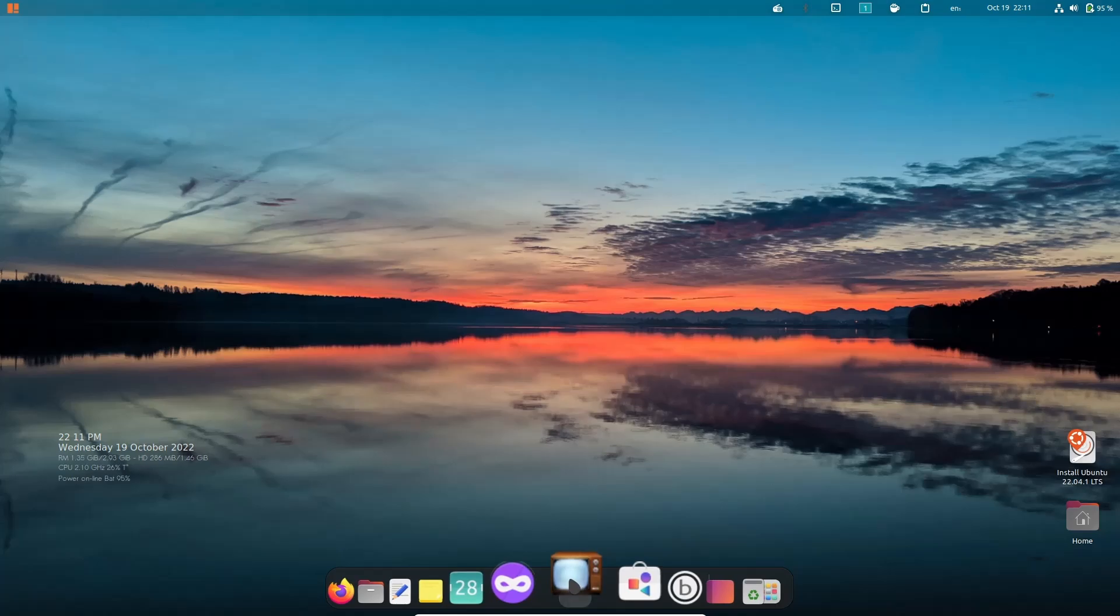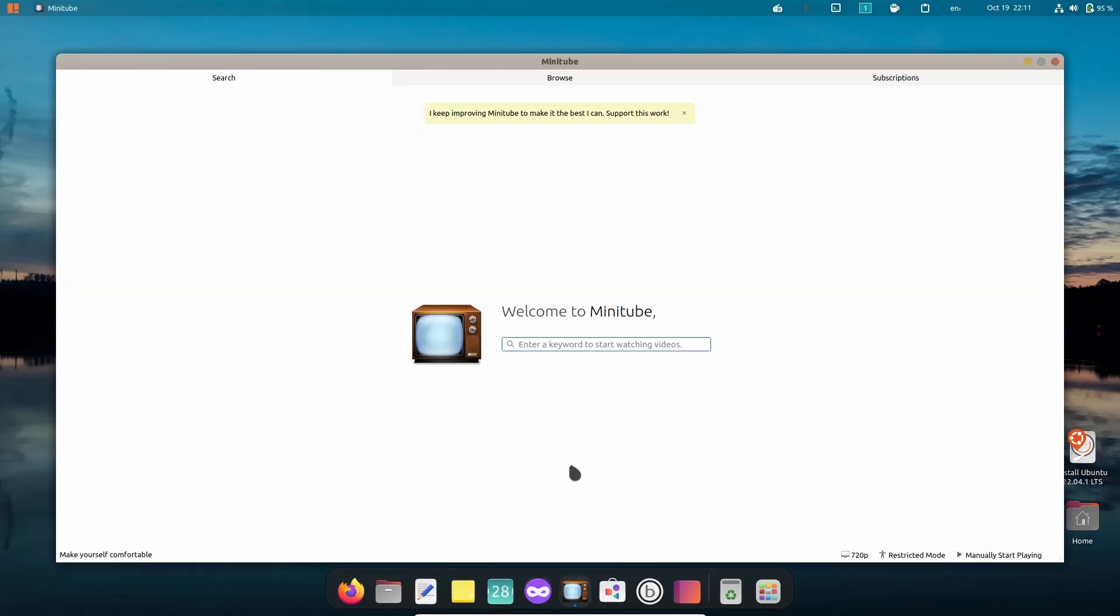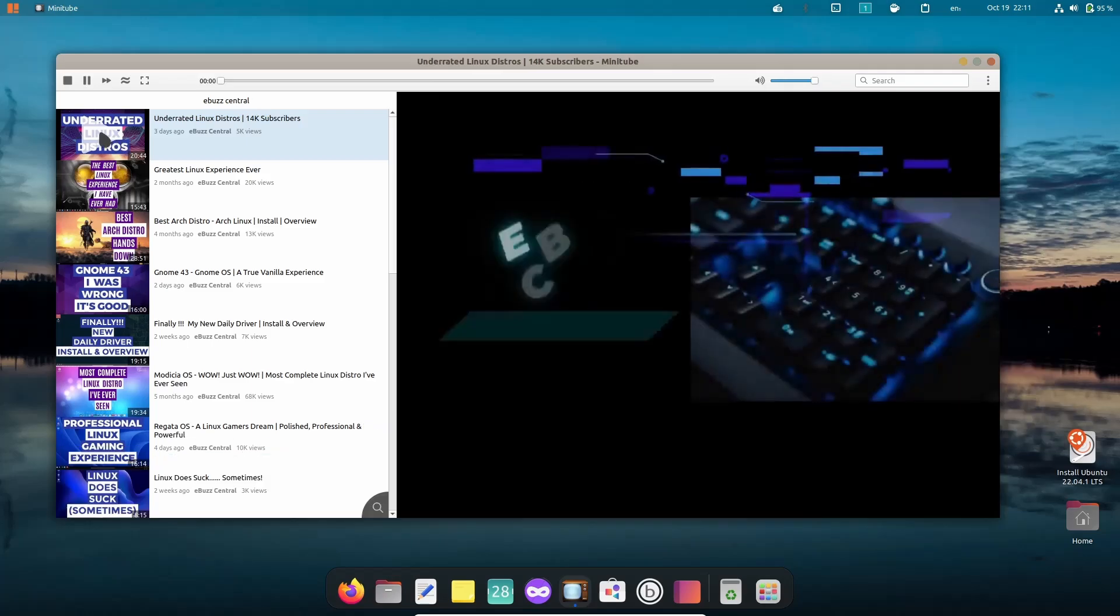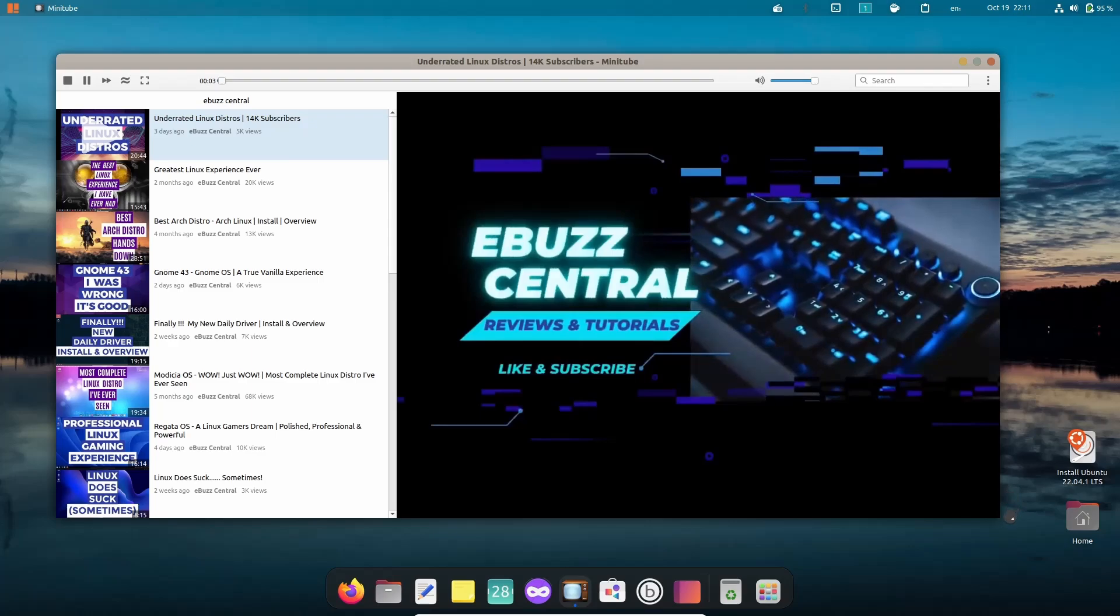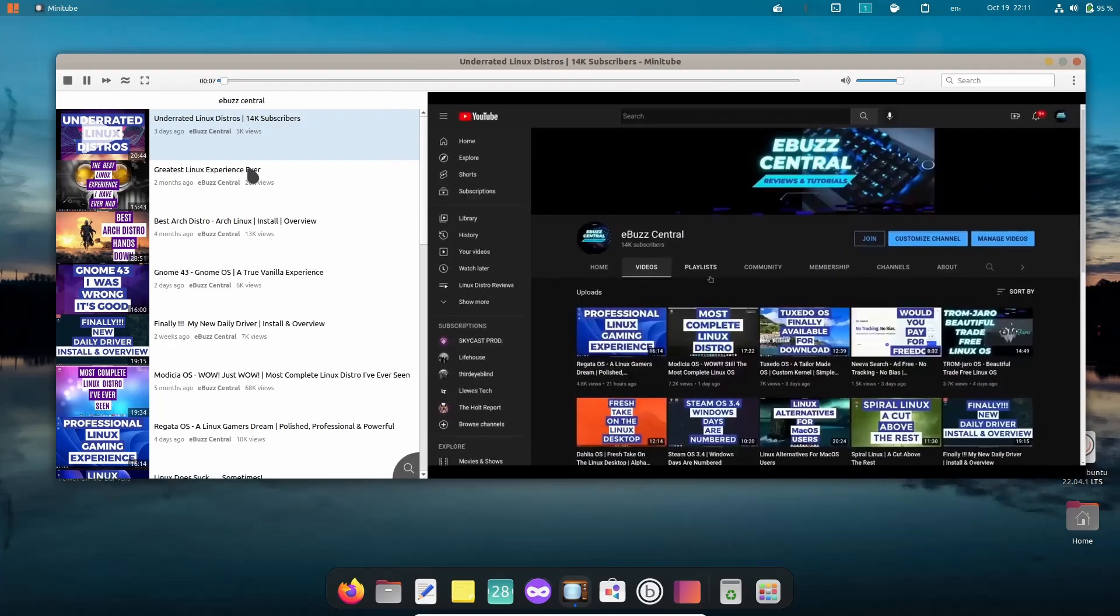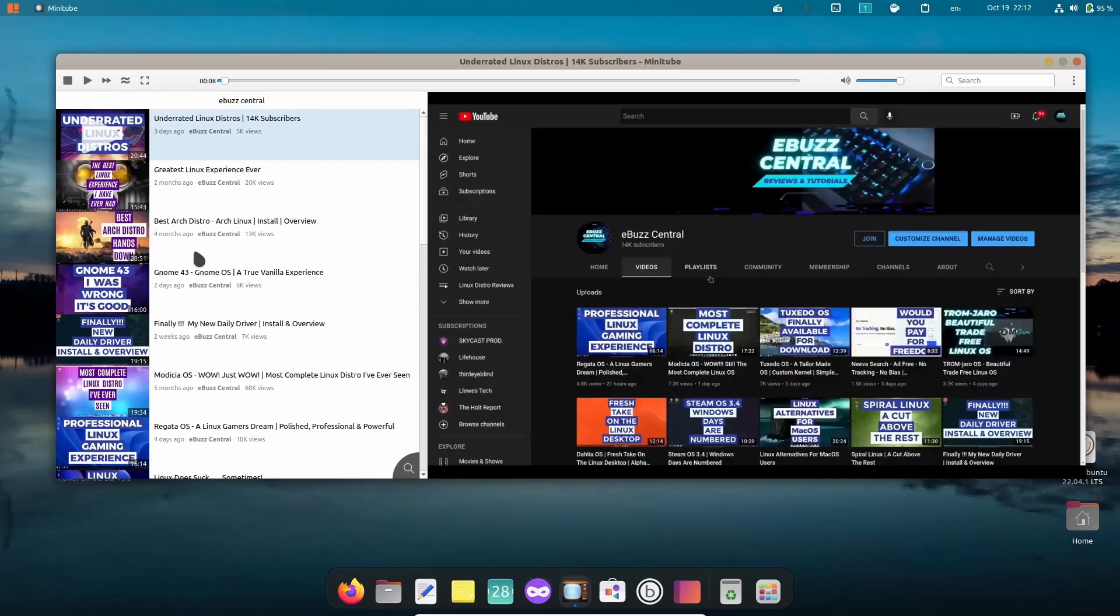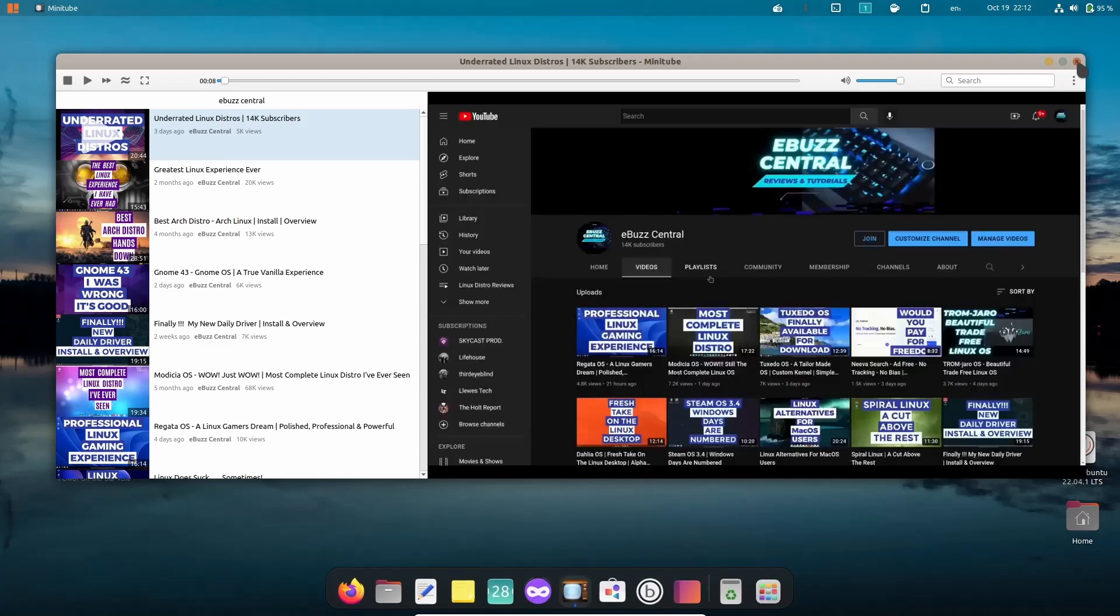Right next to it you've got Minitube. I don't know if you guys are familiar with Minitube, but this is definitely a quick way to find YouTube videos without having to go to YouTube. Let's say you open up Minitube and you wanted to see something from my channel. Let's go to eBuzz Central, let's open that up. What it'll do over here is it'll open up and show you all these videos from my channel. If I wanted to I could just play that and there it starts playing. You can watch my video from right there.